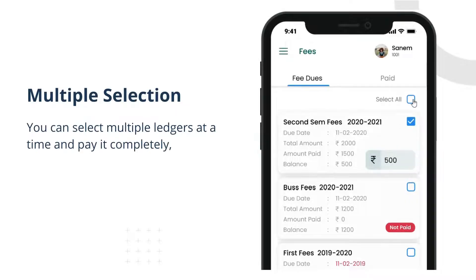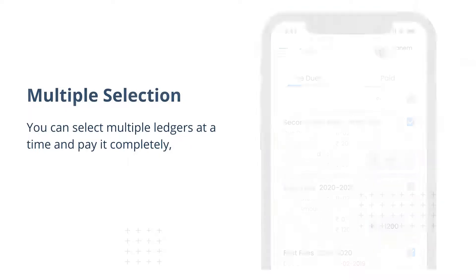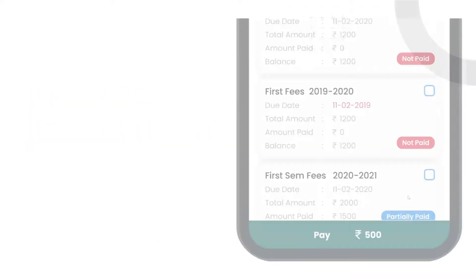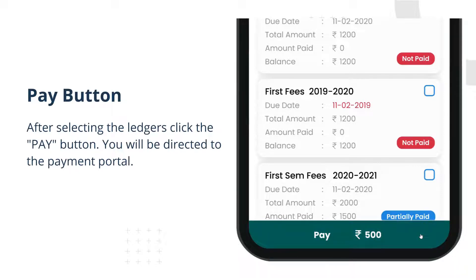You can select multiple ledgers at a time and pay them completely. After selecting the ledgers, click the pay button. You will be directed to the payment portal.